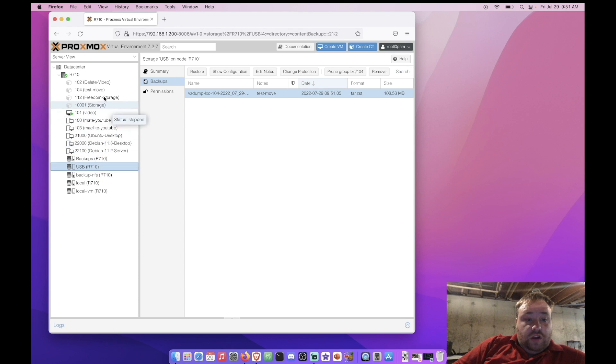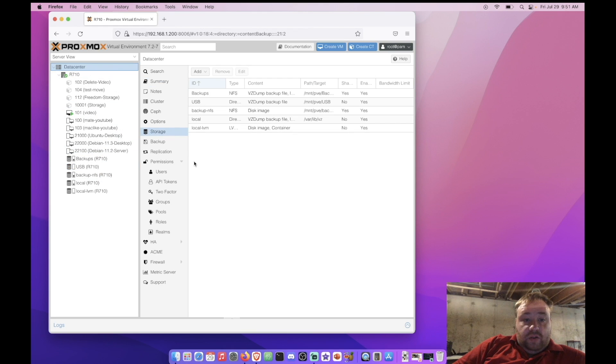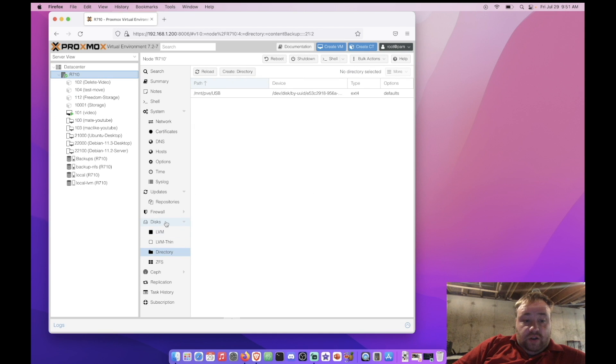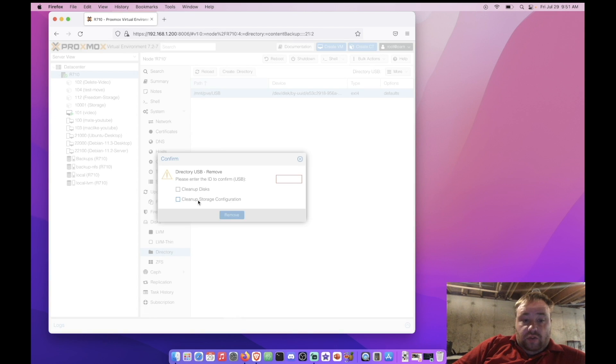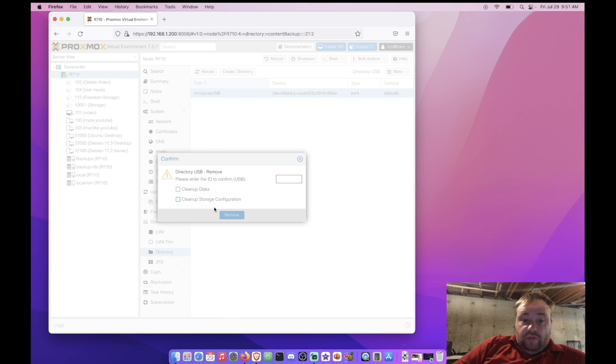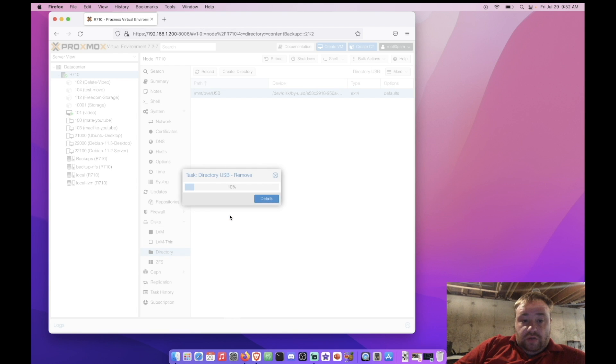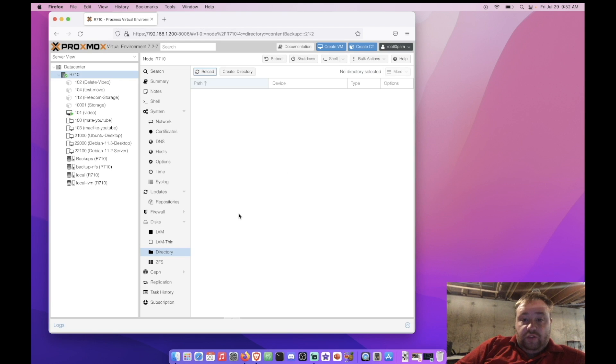Now to remove this drive we're gonna come up here to data center. We're gonna click yes. Then we should be able to come down here to disks and directory. And we don't want to remove the stuff off the drive in this scenario. So we're just gonna do that. And then type USB and remove. Alright so the drive's fully removed from our system now.